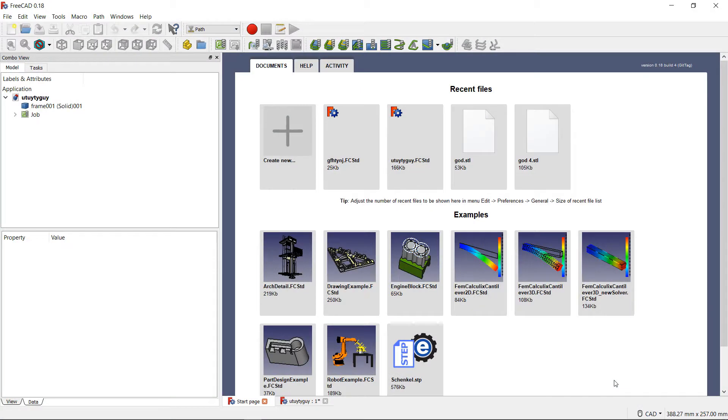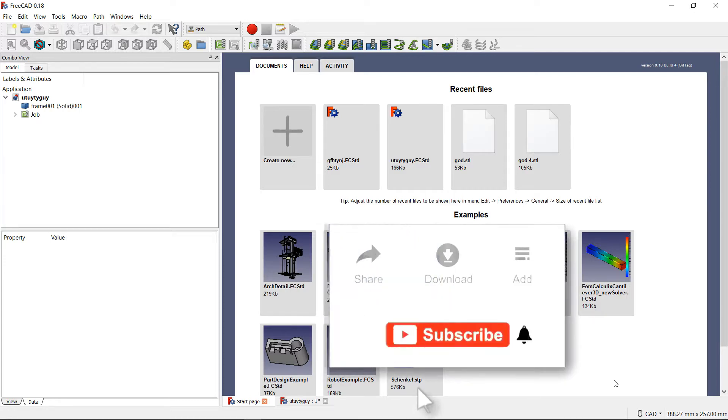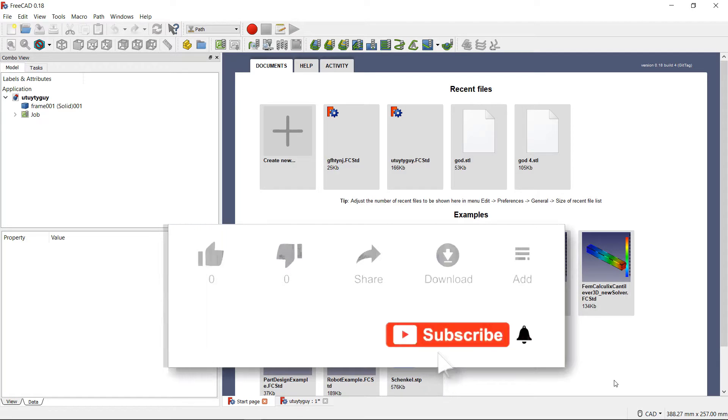Hey what's up guys, it's My Tech back again with another video. Today I'm going to be taking a look at FreeCAD 0.18 and showing you how to do a contour operation in Path for FreeCAD 0.18. But before we get into that, one thing I want to ask you guys to do for me is I would greatly appreciate if you guys can like, comment, and subscribe to this YouTube channel and any of my other videos that you happen to see.